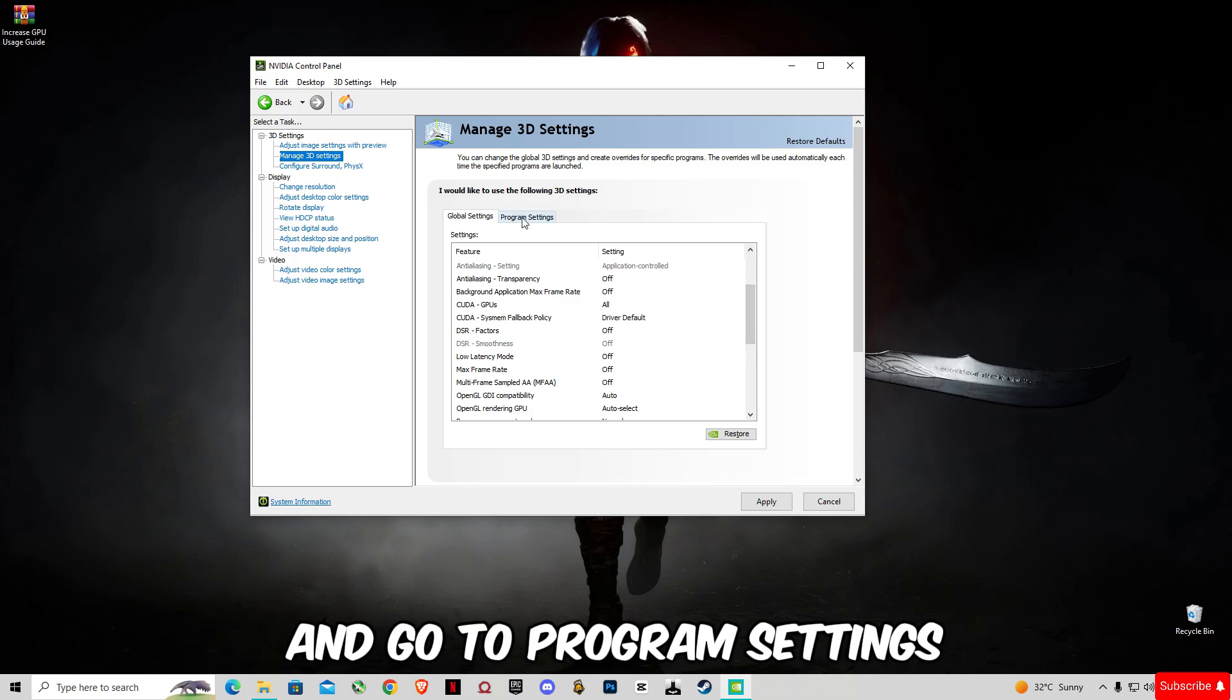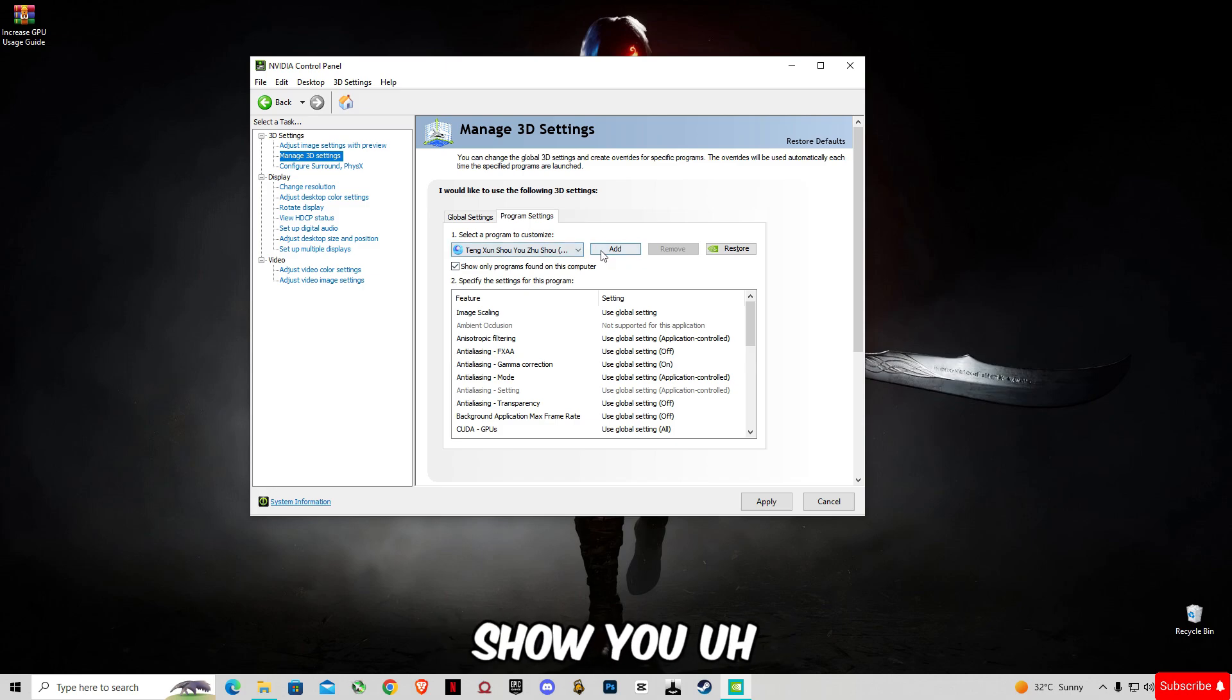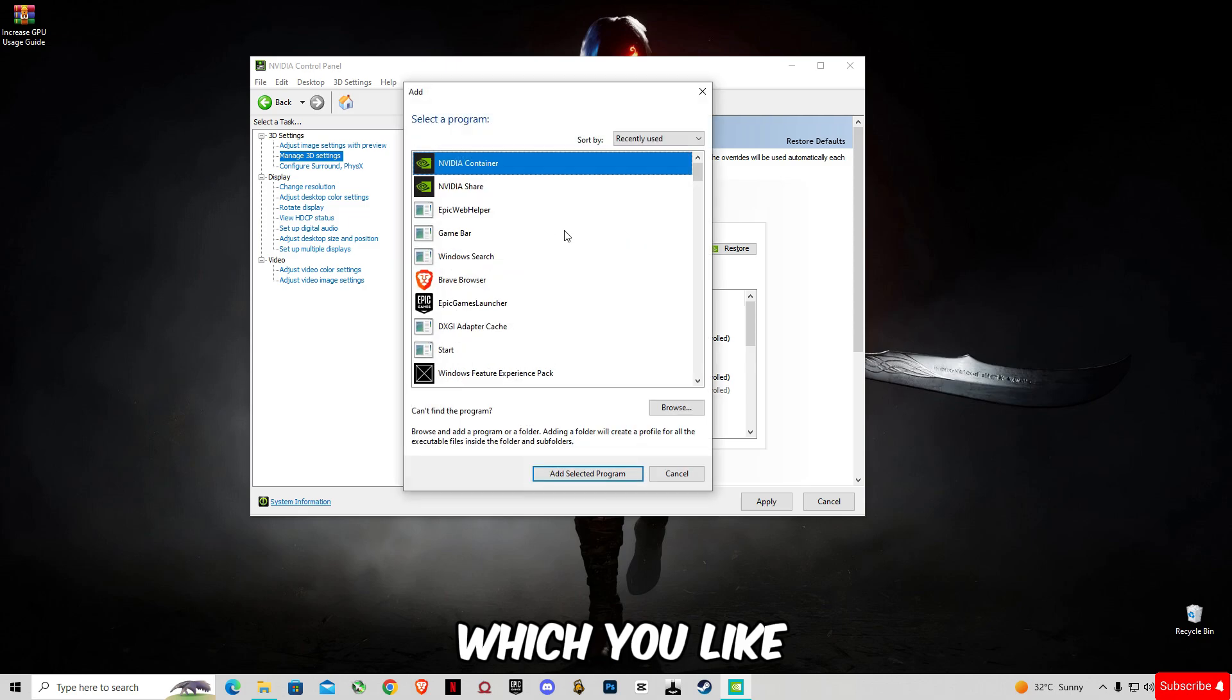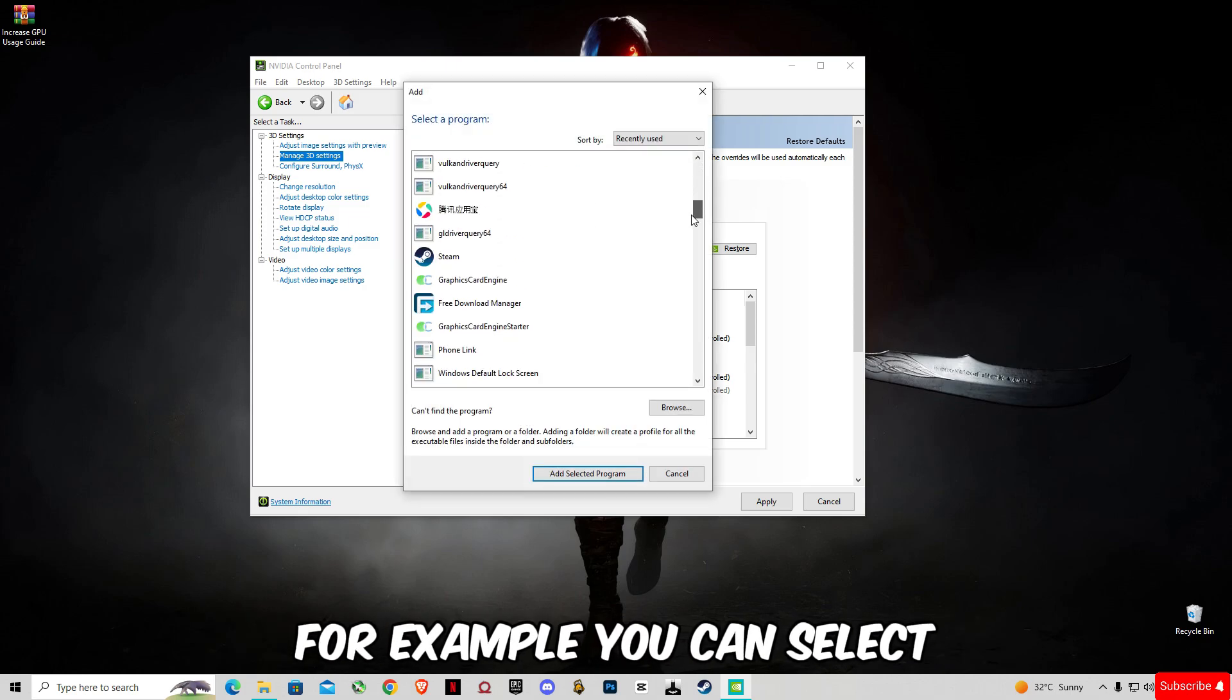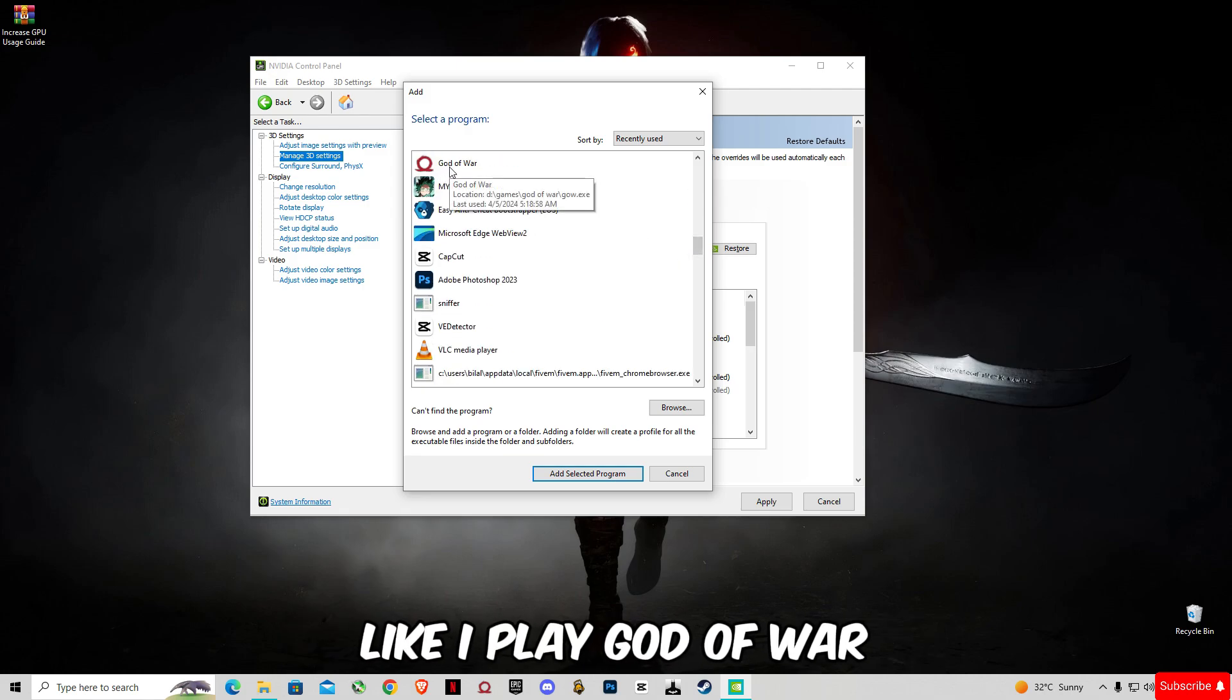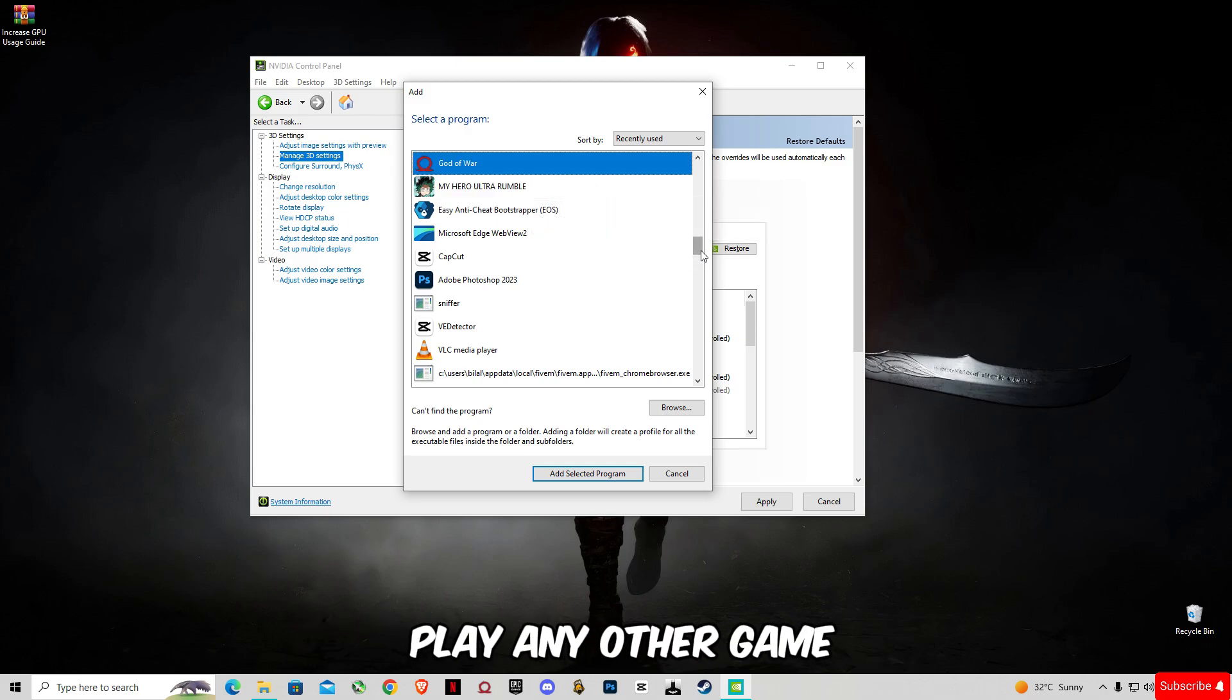Go to Program Settings. In this, I'm going to show you - you guys have to add your game which you like. For example, you can select any game you play. Like I play God of War, so I select this.